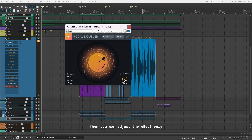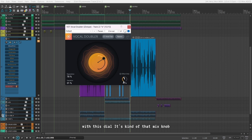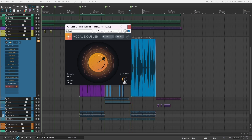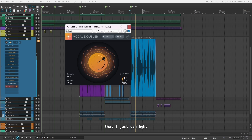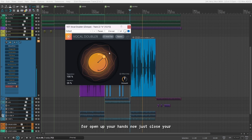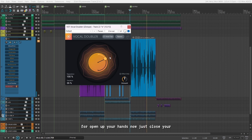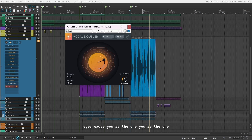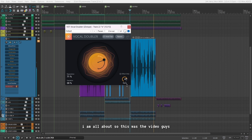You can also adjust the effect only with this dial — it's kind of like a mix knob. So it gives you a really nice doubling effect on your vocals.